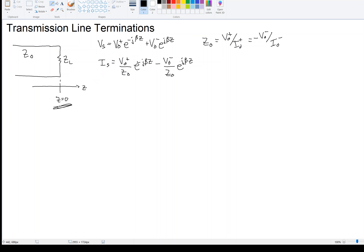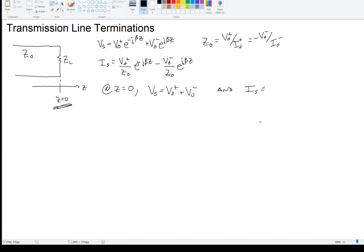Now at the load, which is at Z equals zero for convenience, we have that V_s — if I plug in Z equals zero — is V₀⁺ plus V₀⁻. So at the load, the voltage is a sum of the right traveling wave plus its reflection right there at the load. And also at Z equals zero, the current is V₀⁺ minus V₀⁻ over Z₀. This is the voltage at the load, and this is the current through the load.